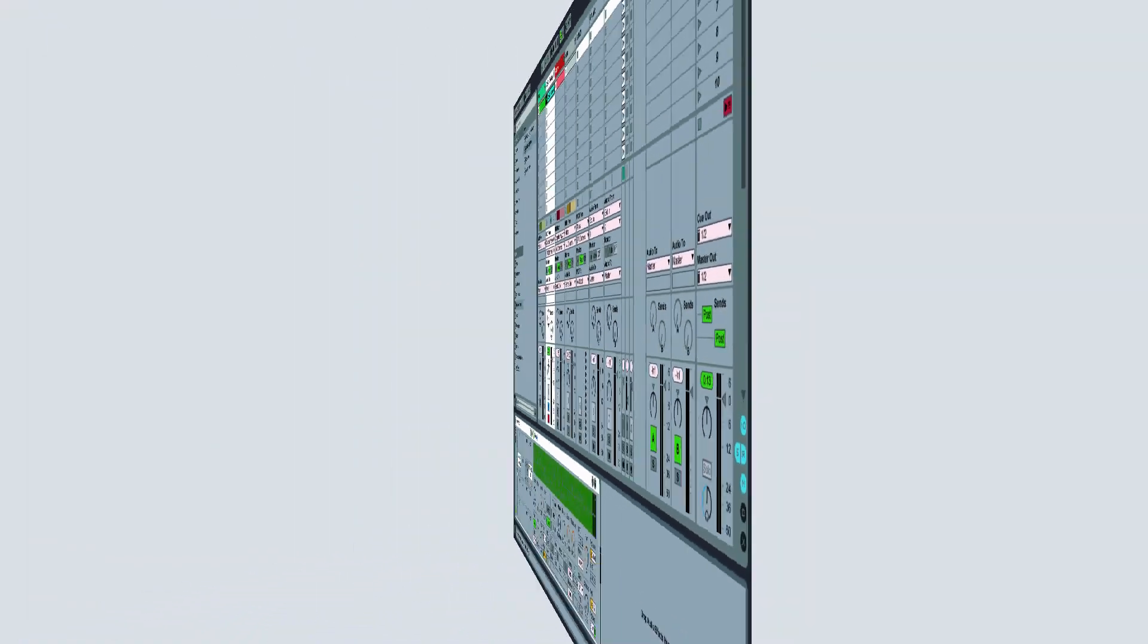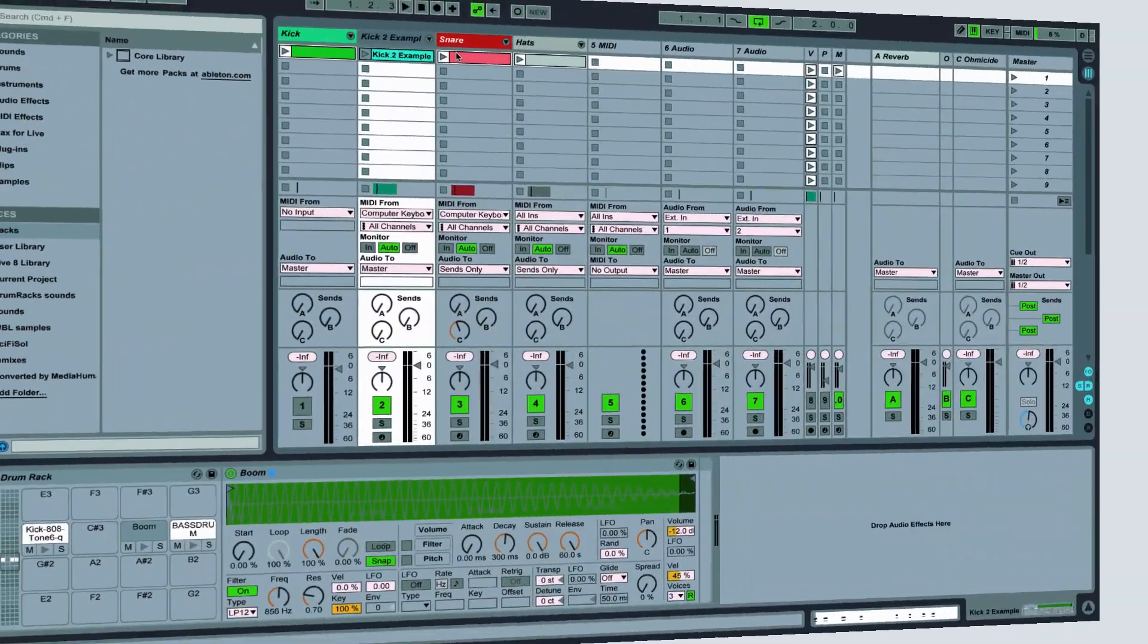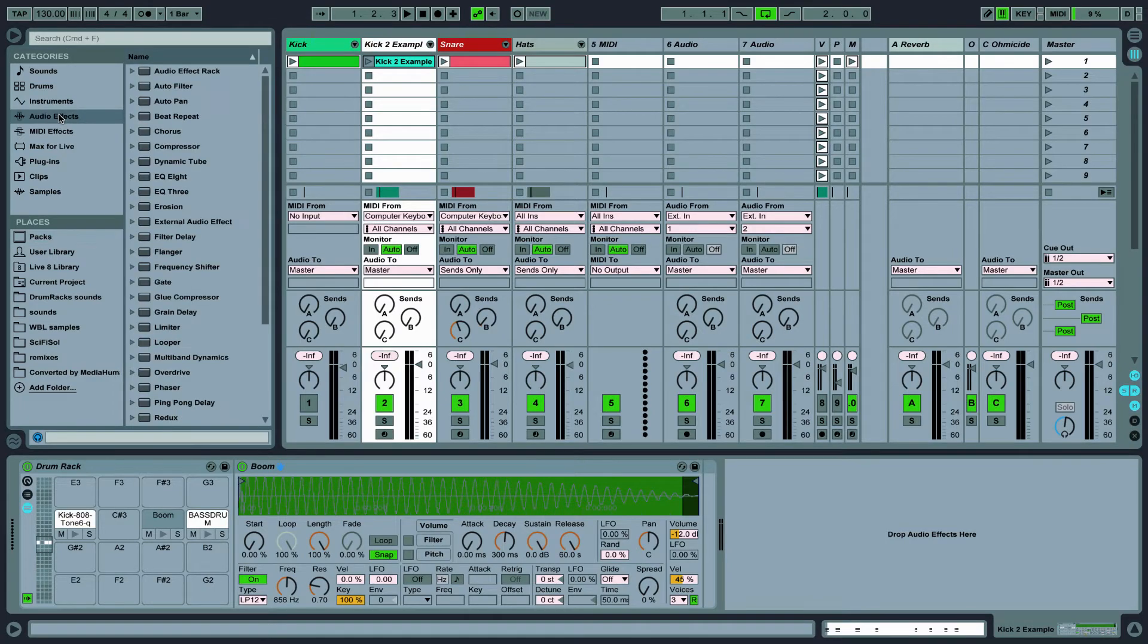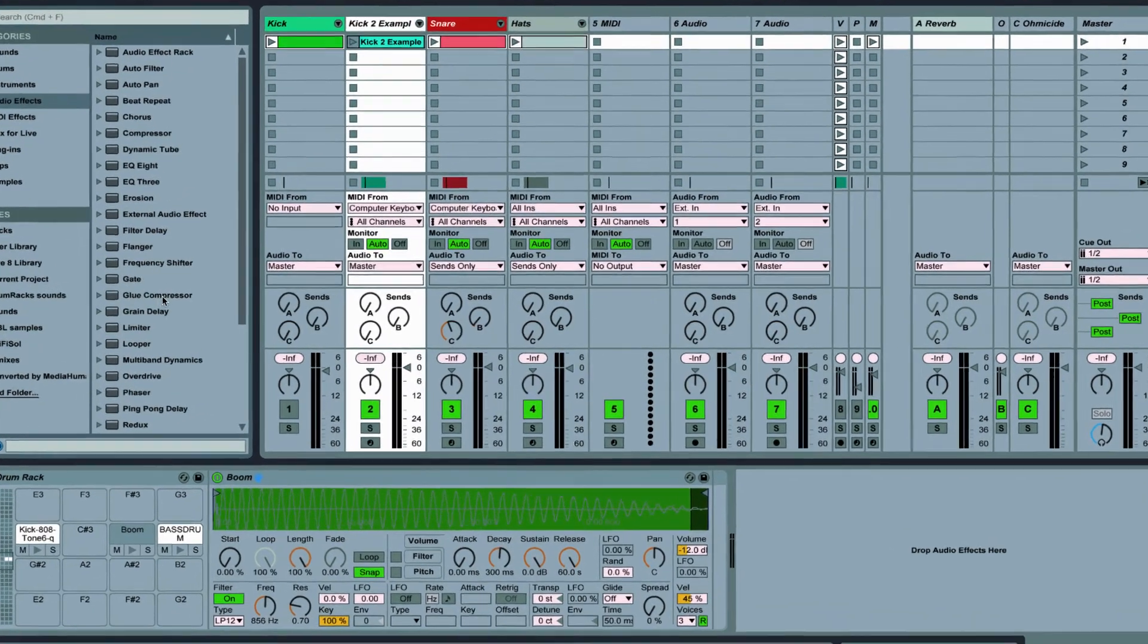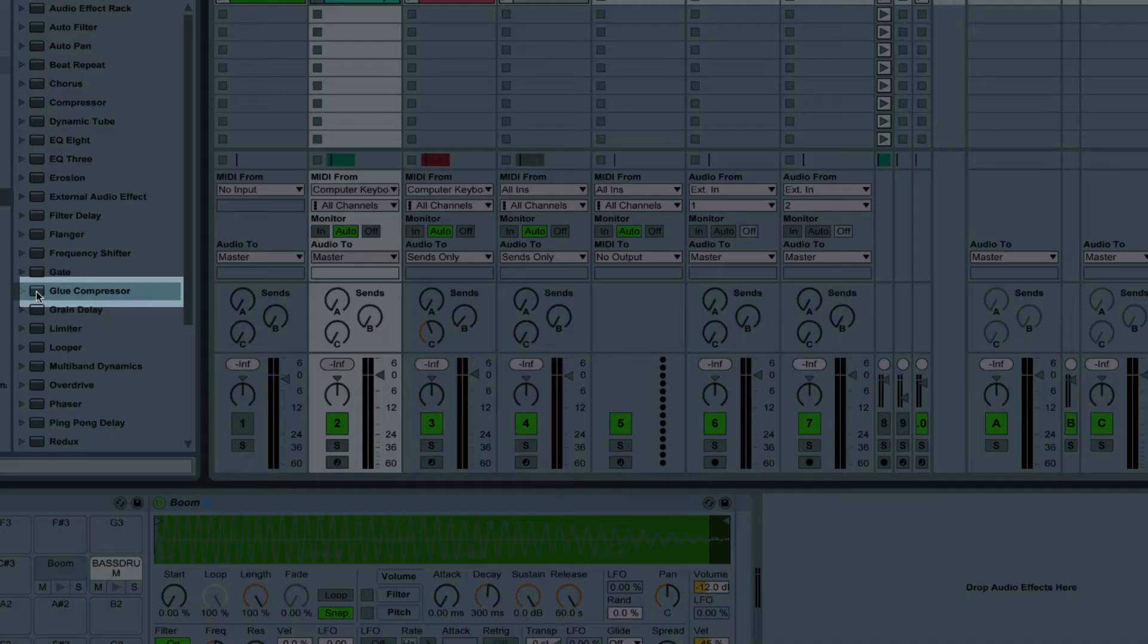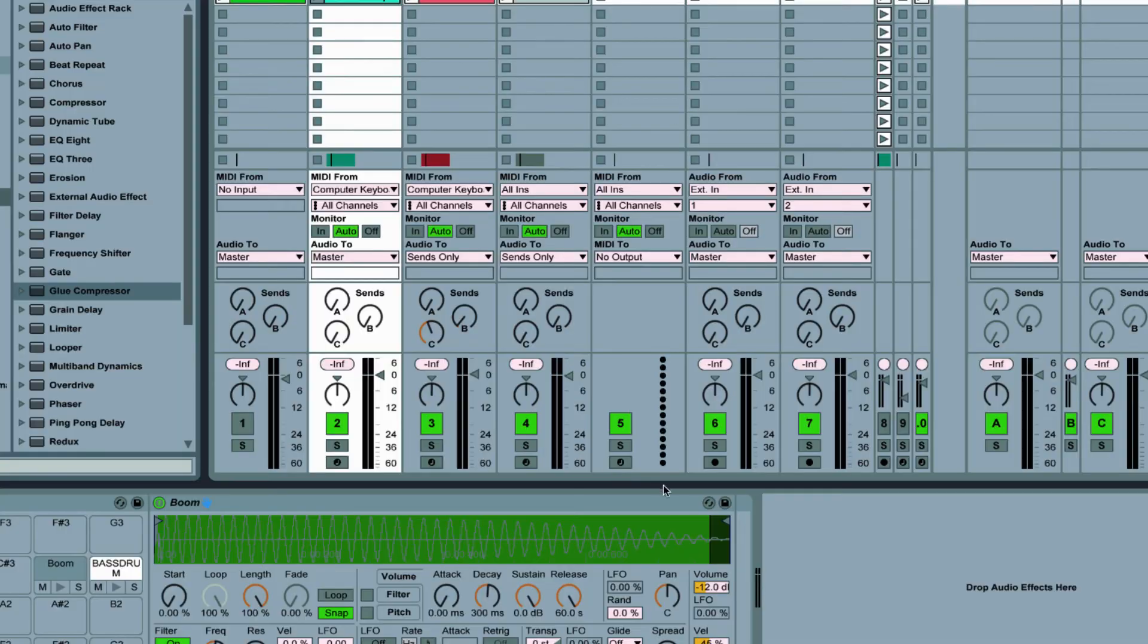My finishing touch for now will be to add a little light compression to glue it all together which Ableton's glue compressor does really well. Let's drag that into the very end of the drum rack.